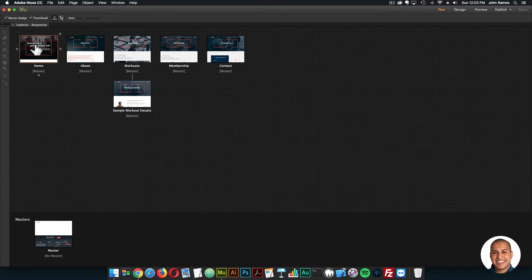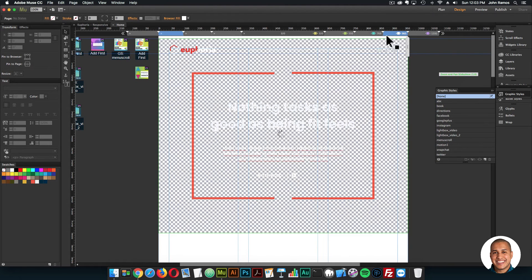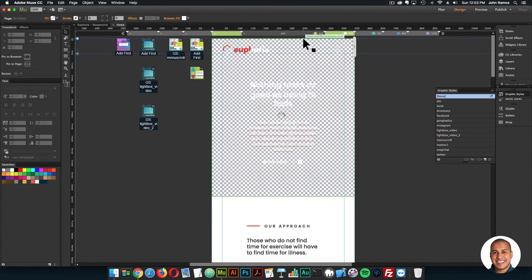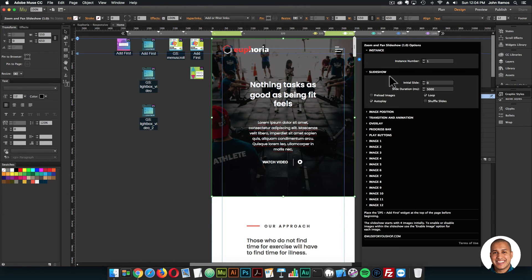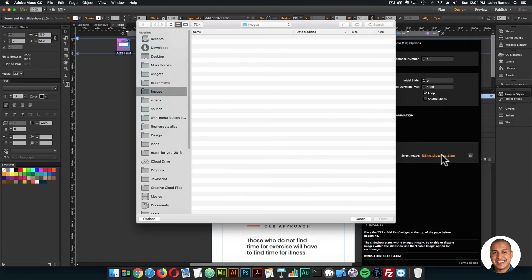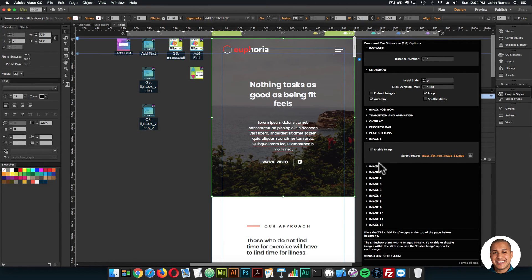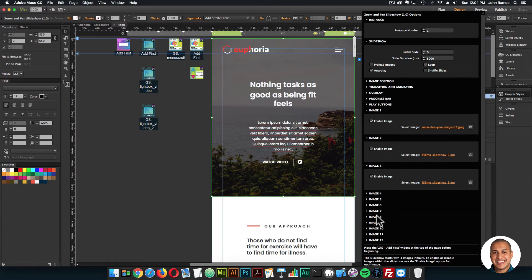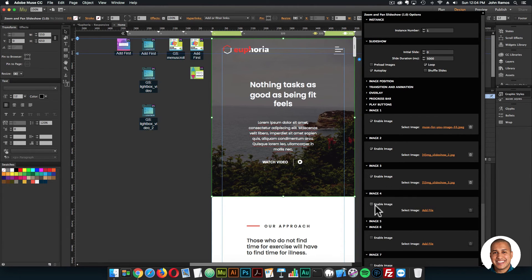Here we have the template in Adobe Muse. If you double-click, you'll notice the breakpoints bar right up here — click on the different breakpoints to see the design and layout at those widths. The widgets are here to the left, and I do have video tutorials on all of them. For the zoom and pan slideshow, open the widget options and replace the image — click and select any image and it'll replace it just like that. The slider uses three or four images; click enable image to add more.